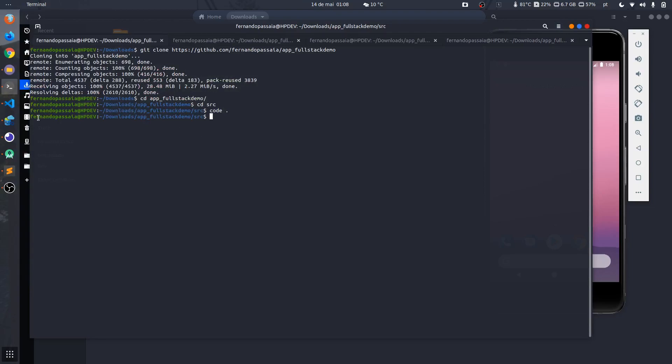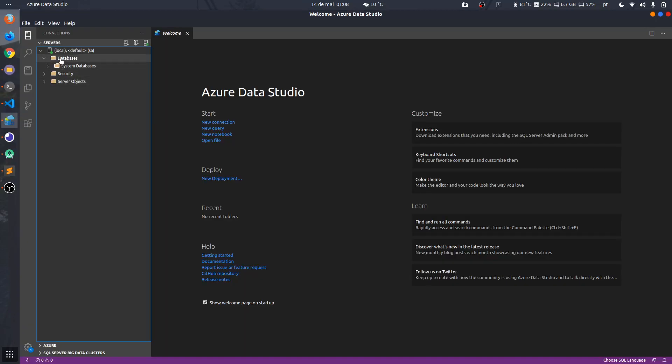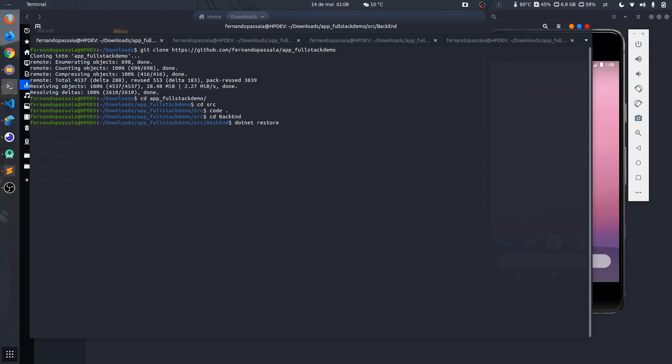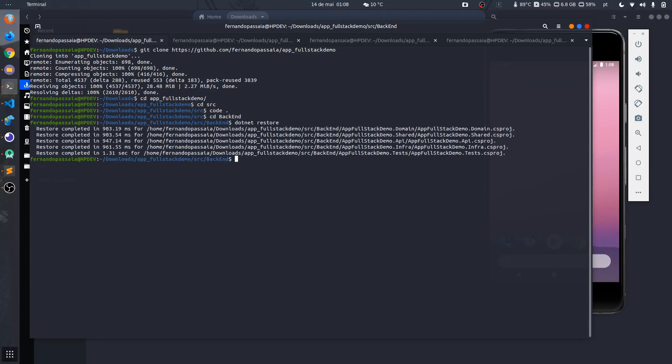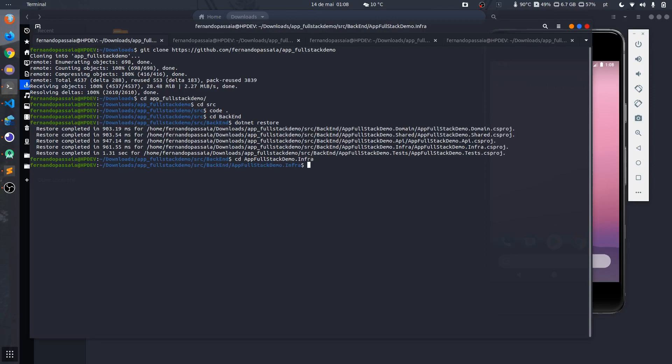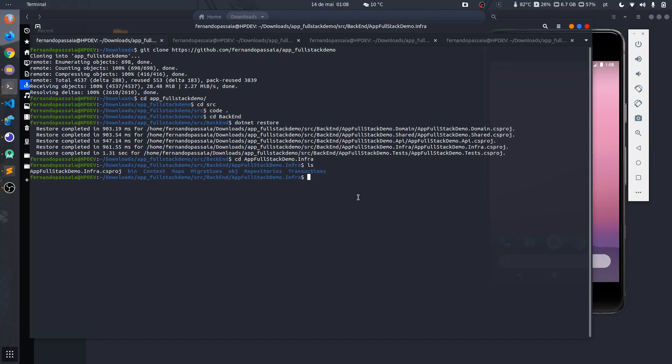The second step is the migration. I don't have the database here so I will create it. Let's enter the backend and do a dotnet restore. Now I'm gonna enter the infra that belongs to my database, and here I will run the command to run the migration. This command will basically create the database.